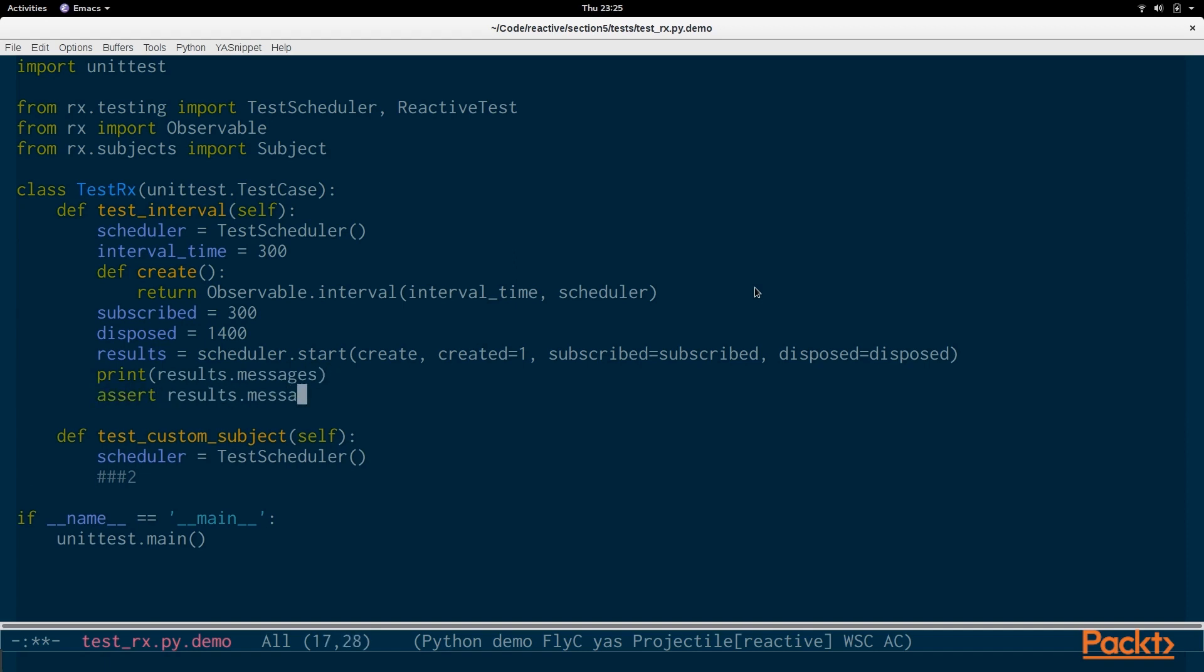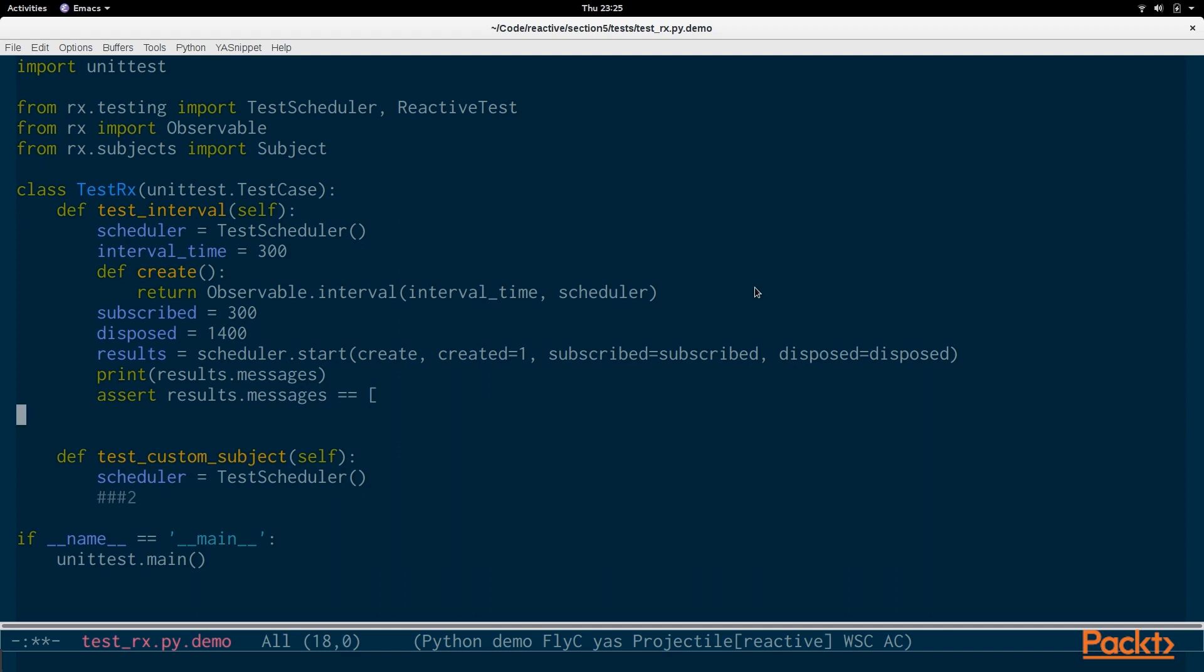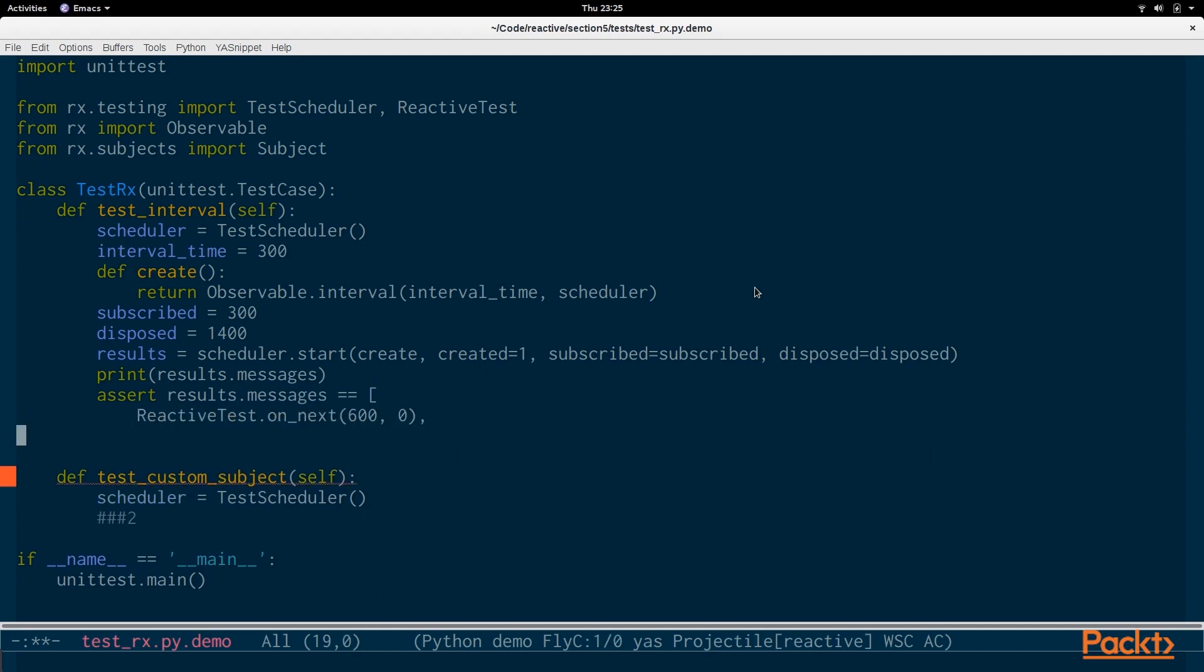Then we're going to assert that the results messages are equal to reactivetest.onNext. So at 600 milliseconds we expect a value, the value of 0. This is the first time that the interval has been run. So reactivetest and rx.testing, the module, have a bunch of different utility functions and classes like this to use.